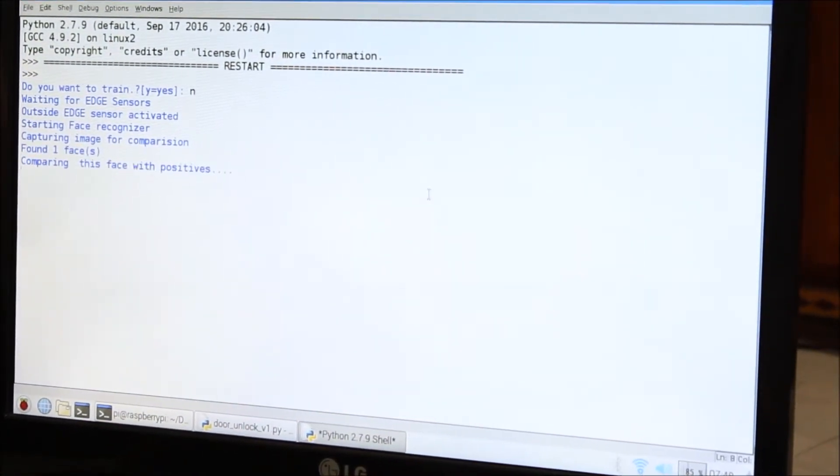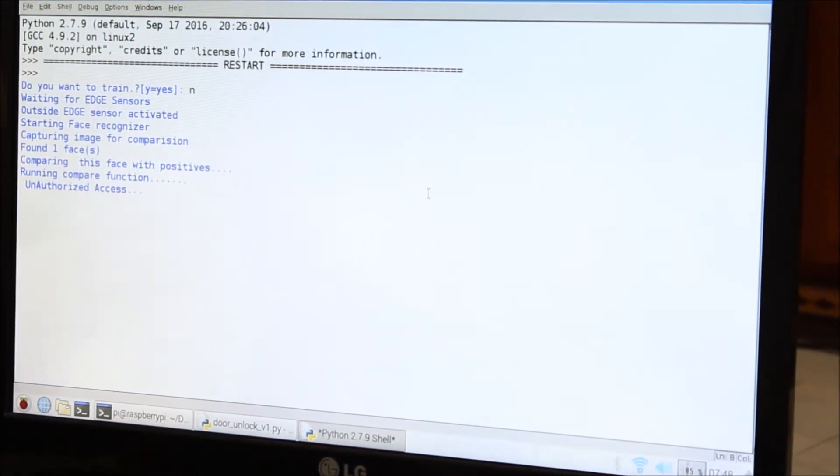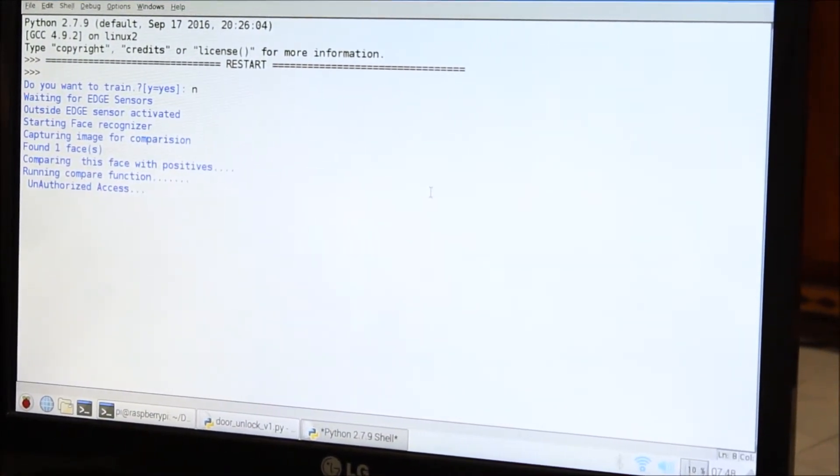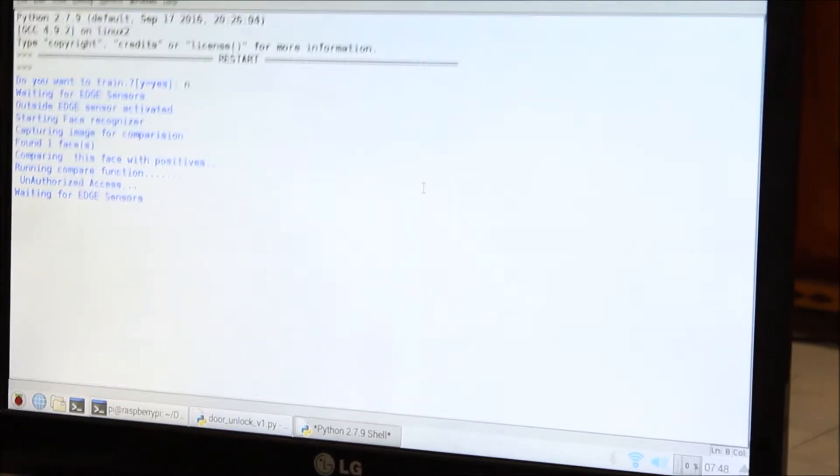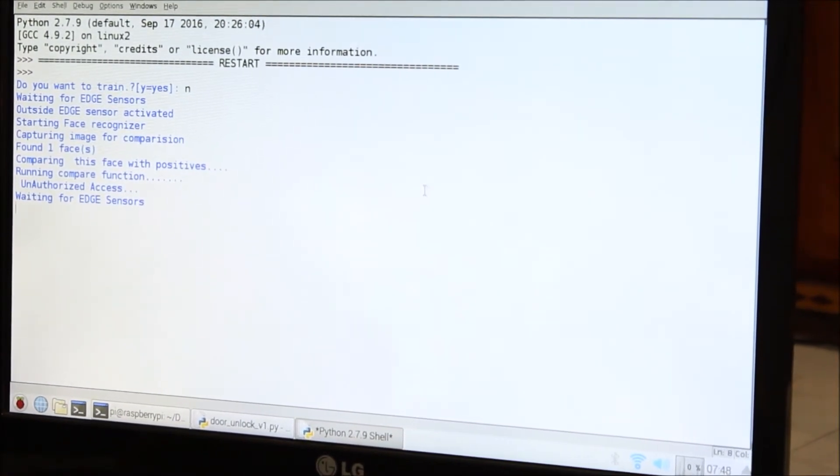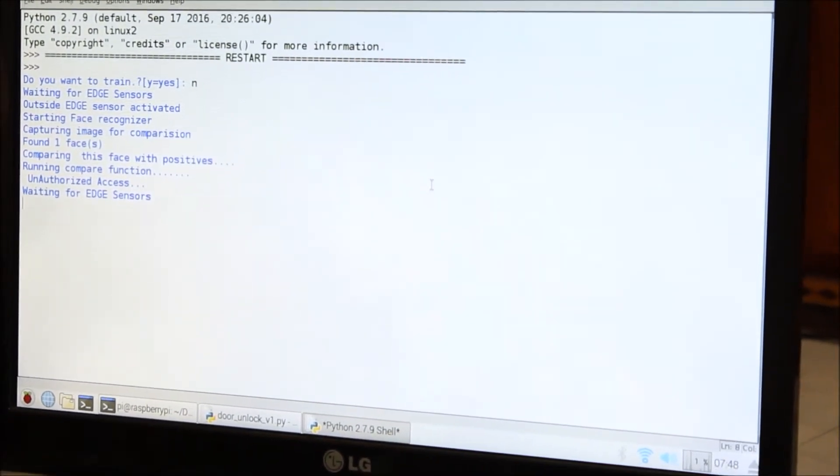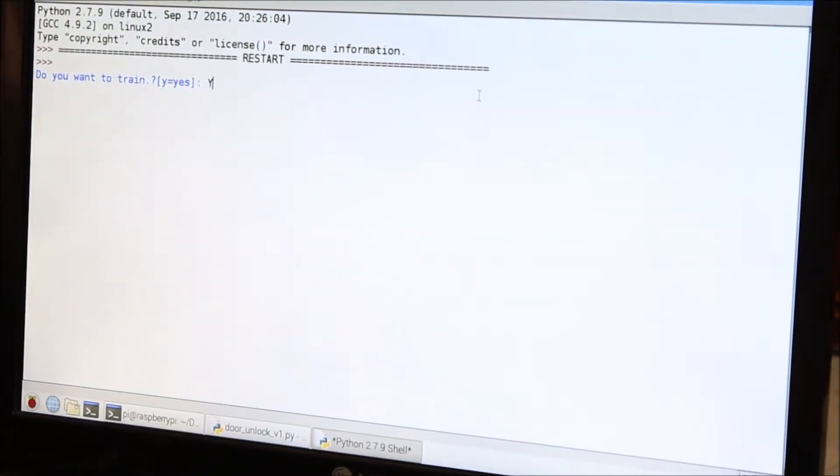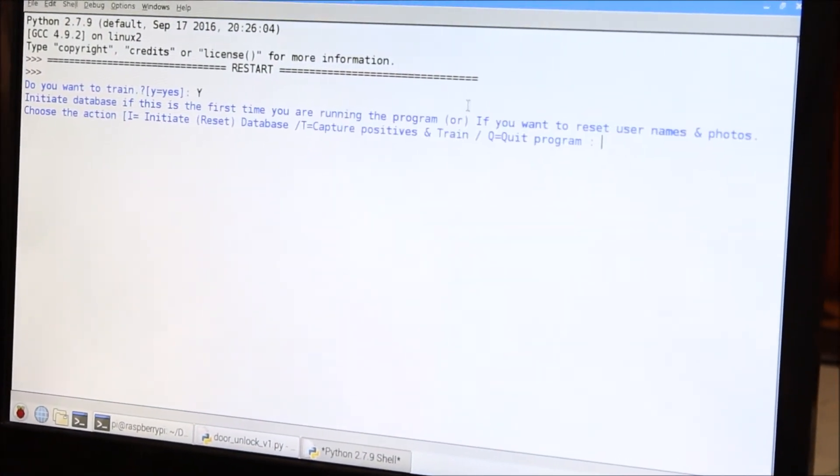Because I am not trained in any database of mine, it compared and it is saying unauthorized access, and the alarm sound will ring simultaneously.